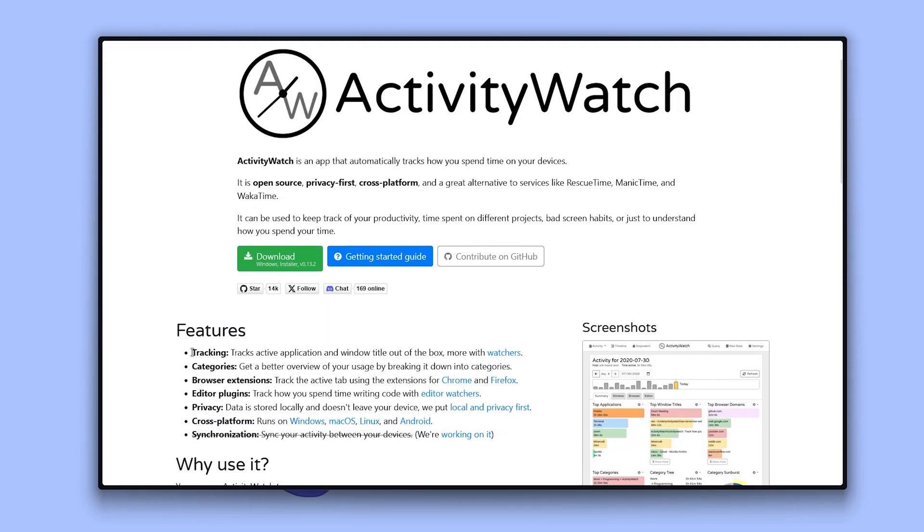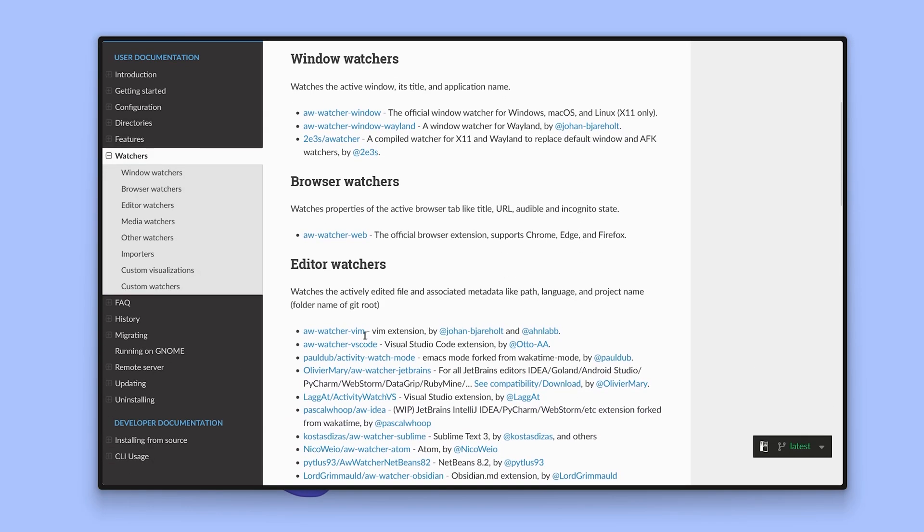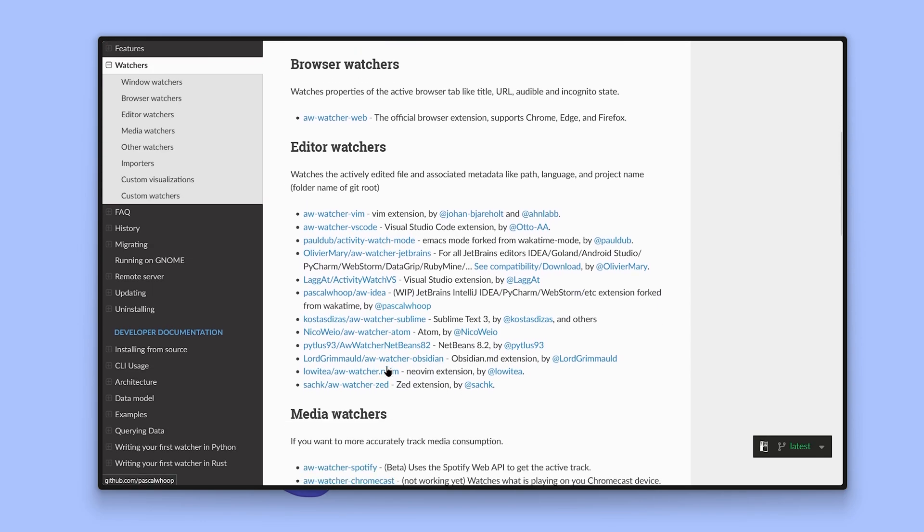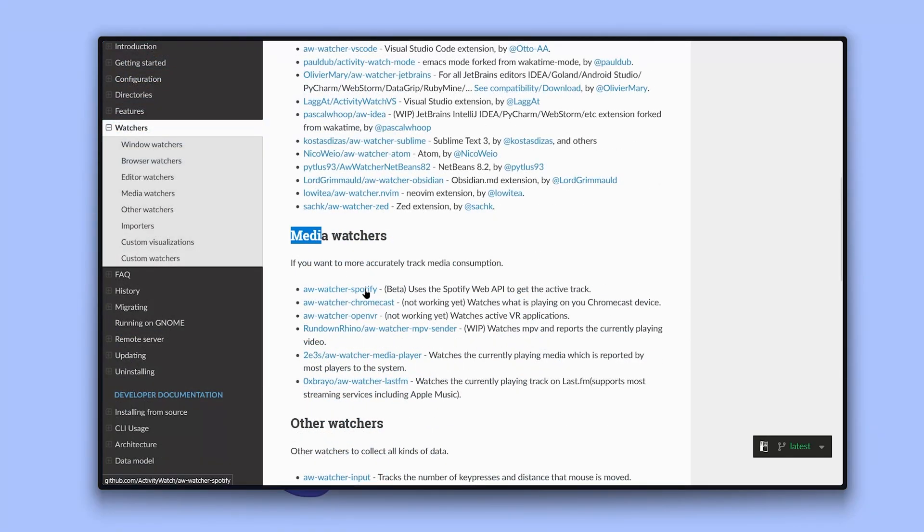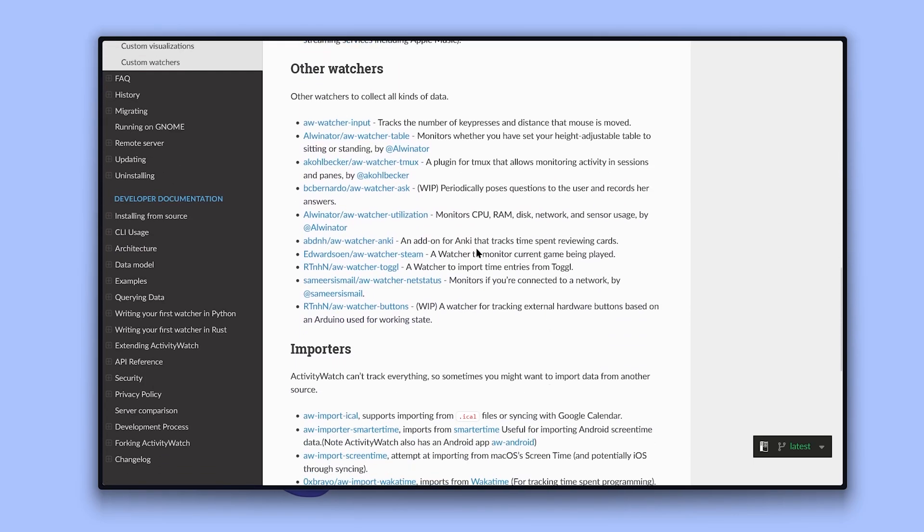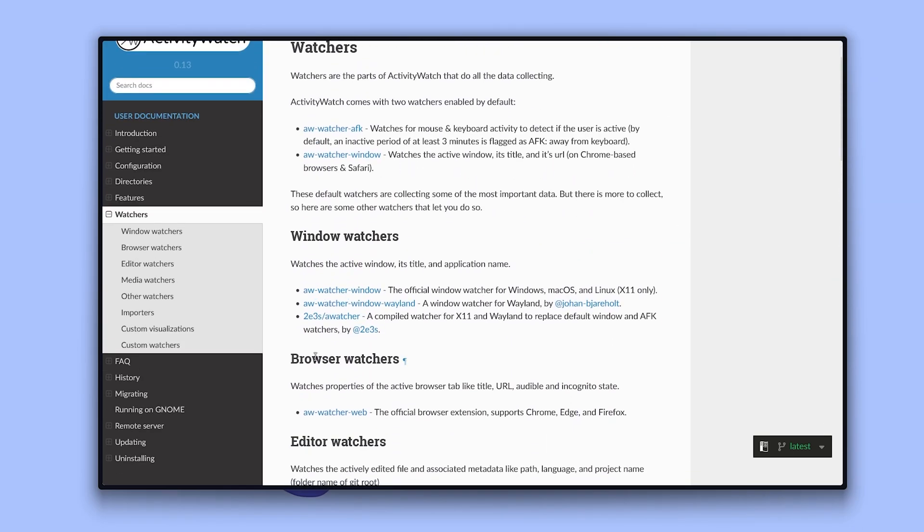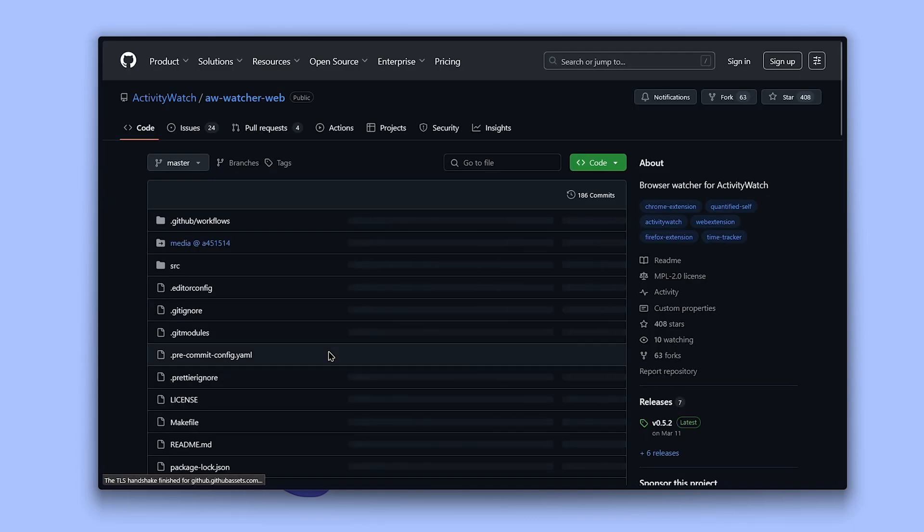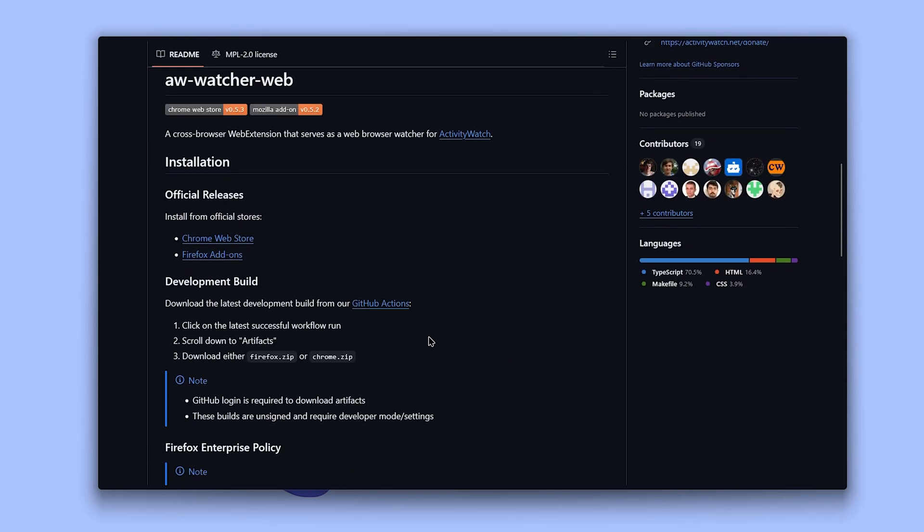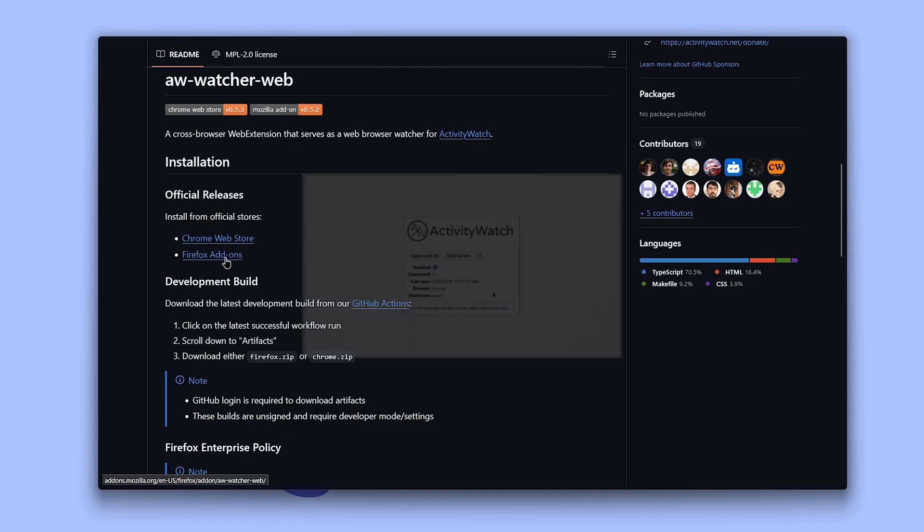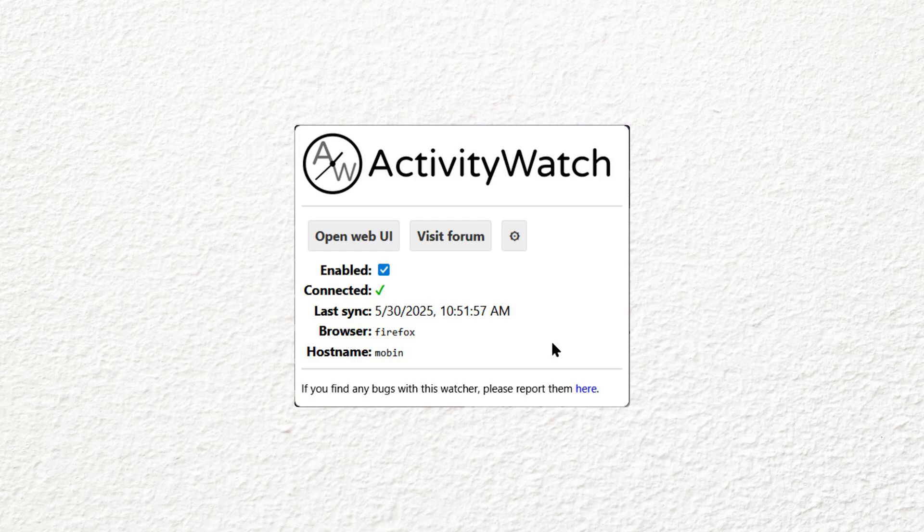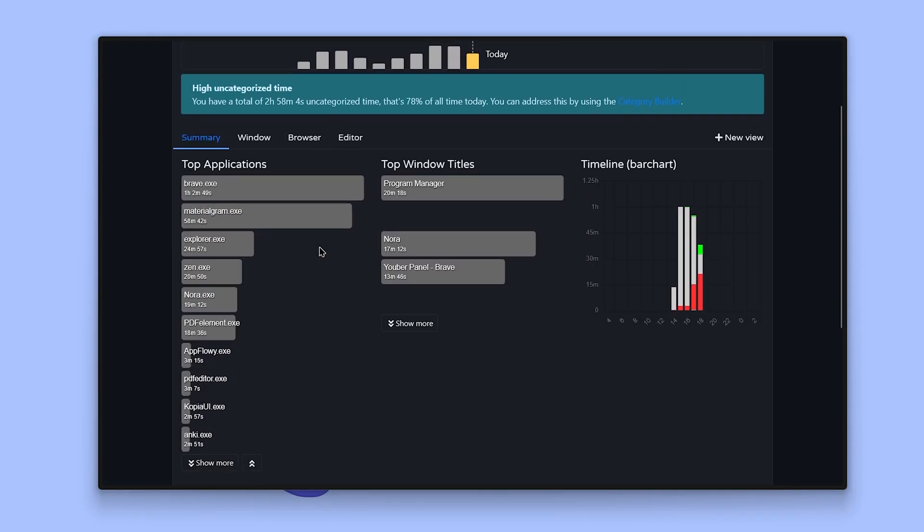Now you have to connect watchers. Watchers are like plugins you can install for the apps you use most. For example, if you're a developer, you can install watchers for Vim, Visual Studio Code or other code editors. If you're into media, there are watchers for Spotify, Chromecast, VR or other media apps. And for pretty much everyone, installing the browser watcher is a must do. To explore available watchers, just enter the provided URL in your browser. I'm installing the browser watcher by clicking here from the store. Once installed, it connects automatically and shows you if it's connected or not. After that, you'll get a more detailed breakdown of what you're doing.